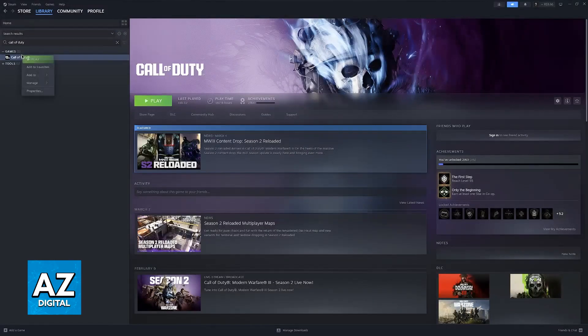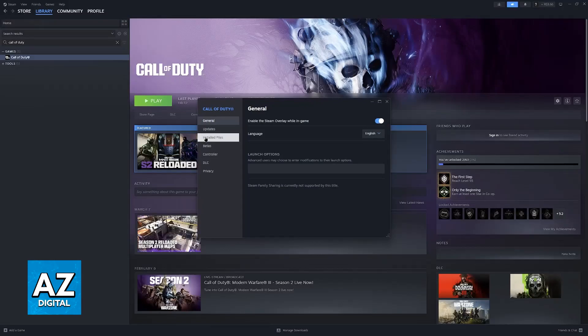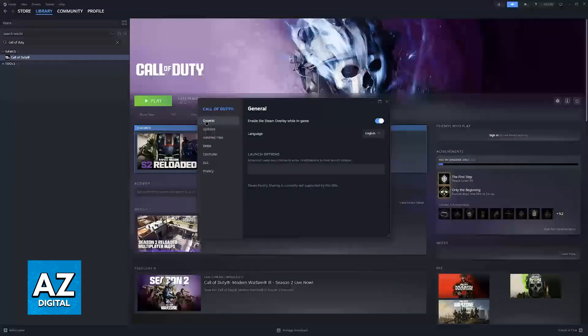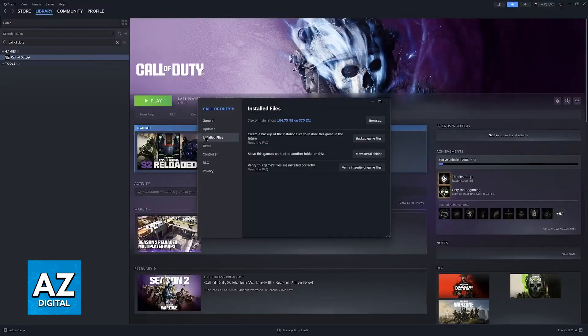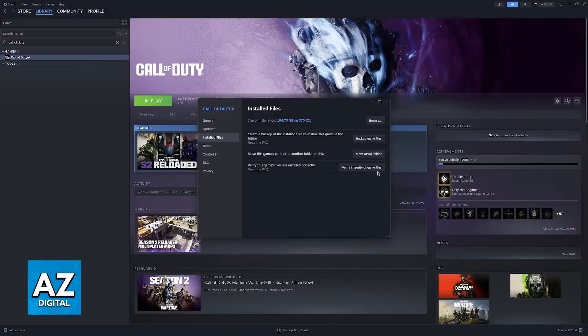Right click Black Ops 3 in your library, go to properties and then installed files. Under installed files you will be able to find this option: verify these game files are installed correctly.